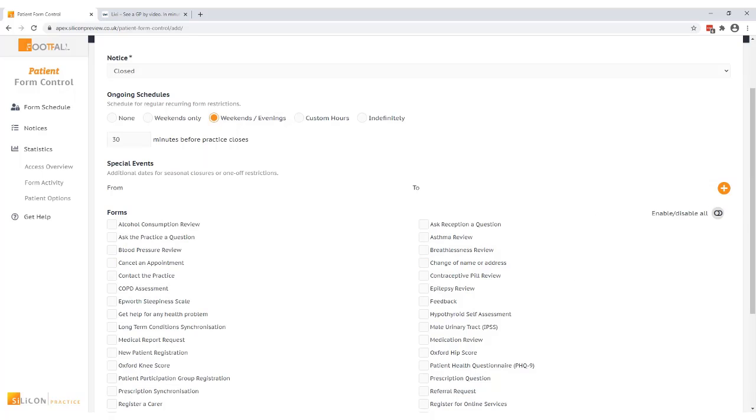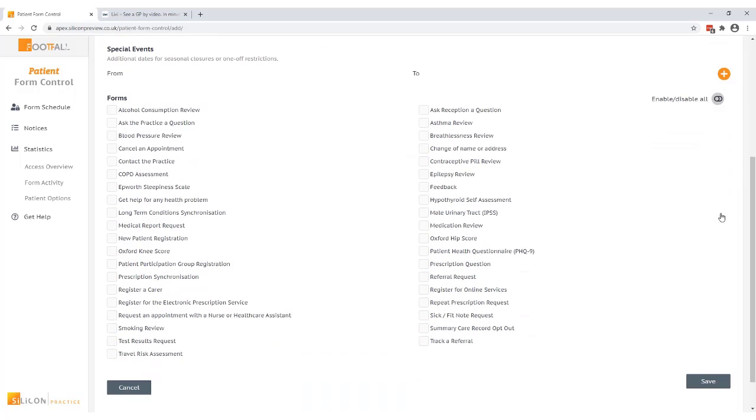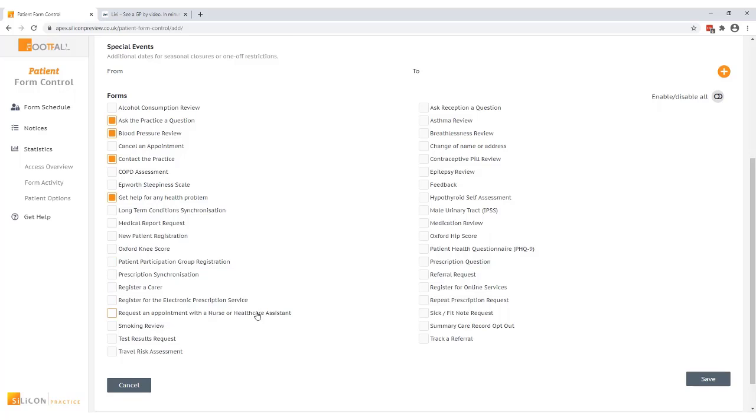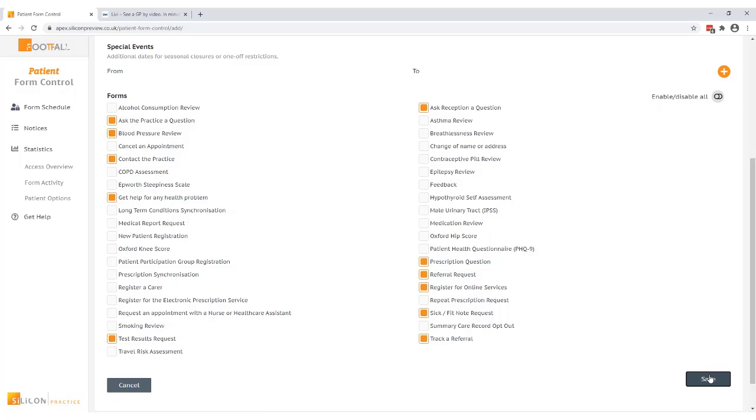Then I have the option to select specific forms I want to disable or I can select disable all of them by using the toggle button here. You may choose to switch off specific forms but still allow patients to submit administration requests or forms which are less urgent and can wait for a reply. It's worth carefully considering if patients have been asked to complete reviews or assessments online such as asthma review or contraceptive pill review. As many patients will choose to complete these forms in the evenings or on weekends you may not want to include these in the schedule if this is the case. After you've made your selection just press save and your schedule is set up.